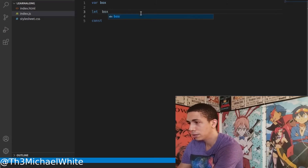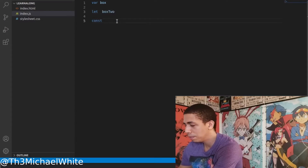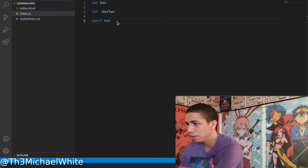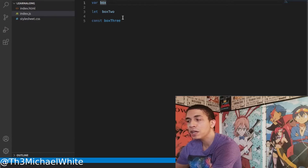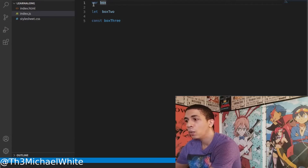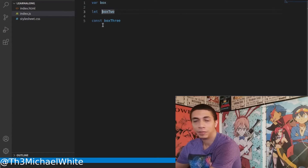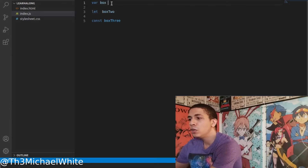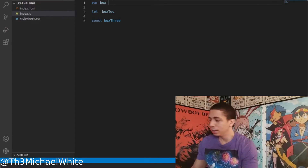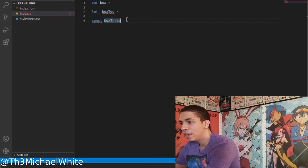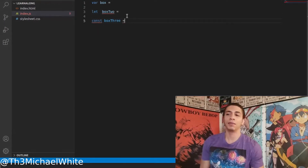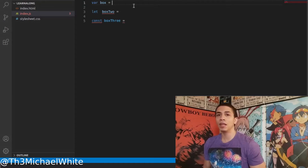So we have 'var box', 'let box2', and 'const box3' — three different ways to declare a variable. Once you have your declaration and the name of your variable, you use the assignment operator, the equal sign, to specify what's in the box. As soon as you put the equal sign, you're saying 'this is what's in the variable.'